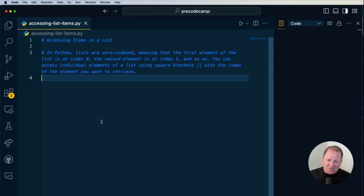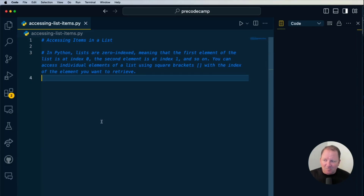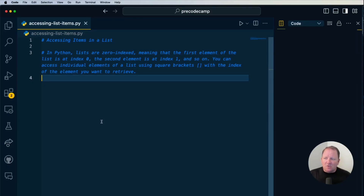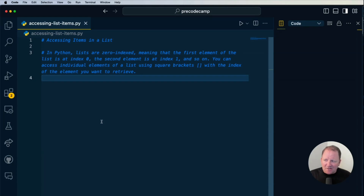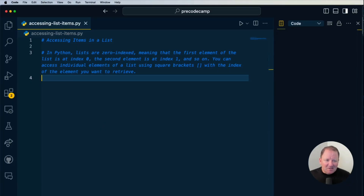We saw this with strings, where we can identify the string and grab the letter out. The first element in the list is considered the index of zero, and then the second element is index number one, and so on. You can access these individual elements just by utilizing the square bracket notation that we're used to with strings.